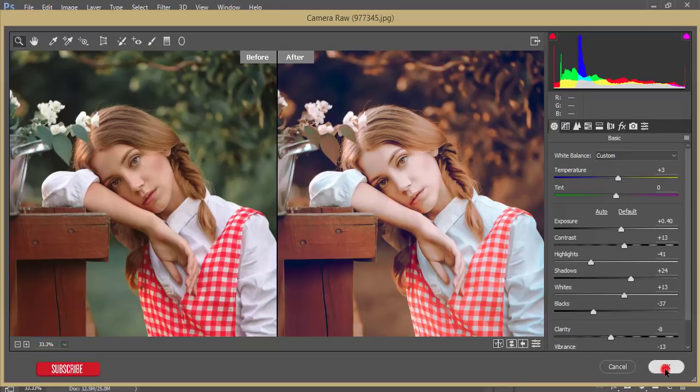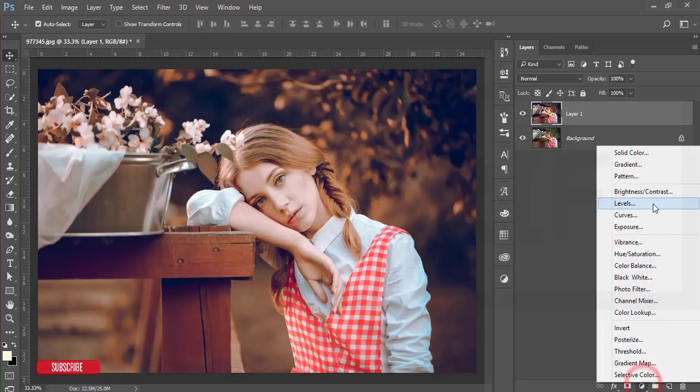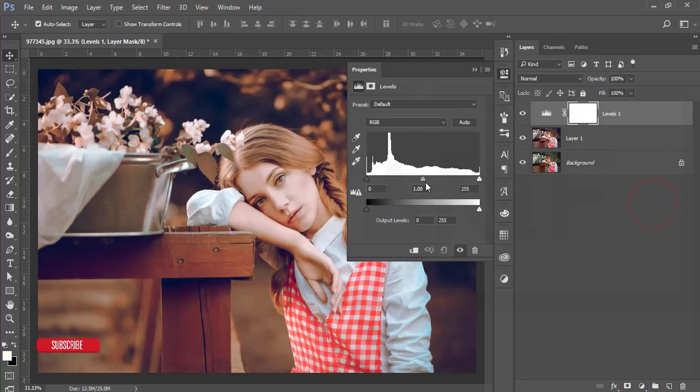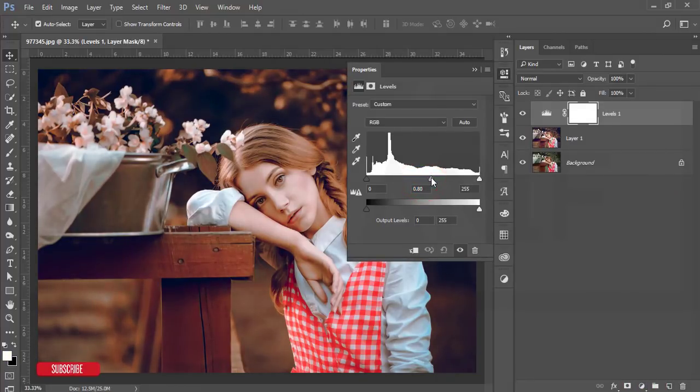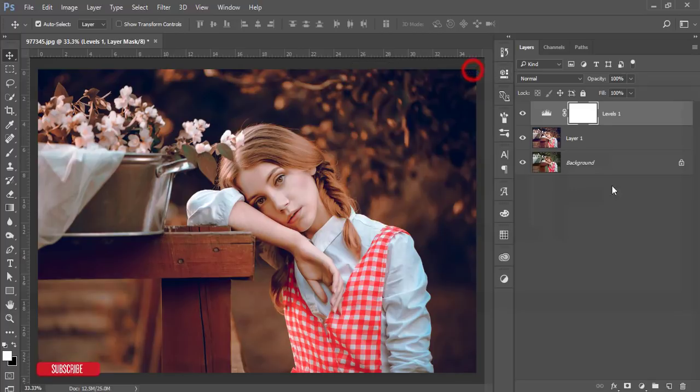Then go to the adjustment layer and then the levels. From here I'll adjust the light a little bit. Yeah, that's fine. Then I'll just select these two layers, make it group.